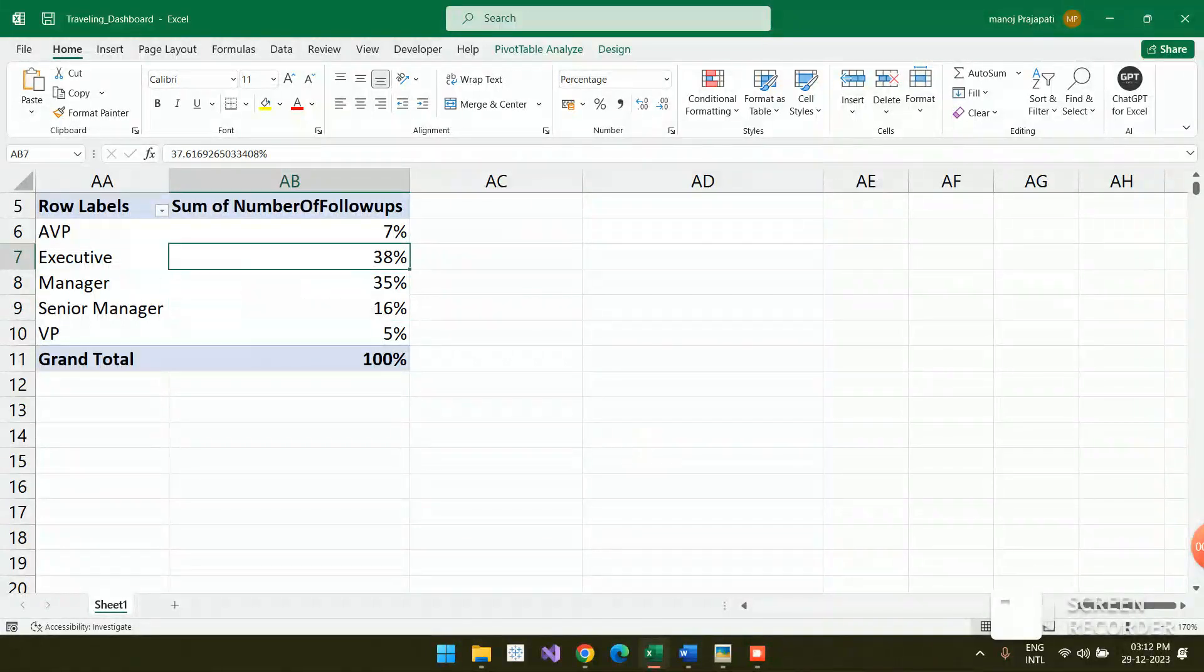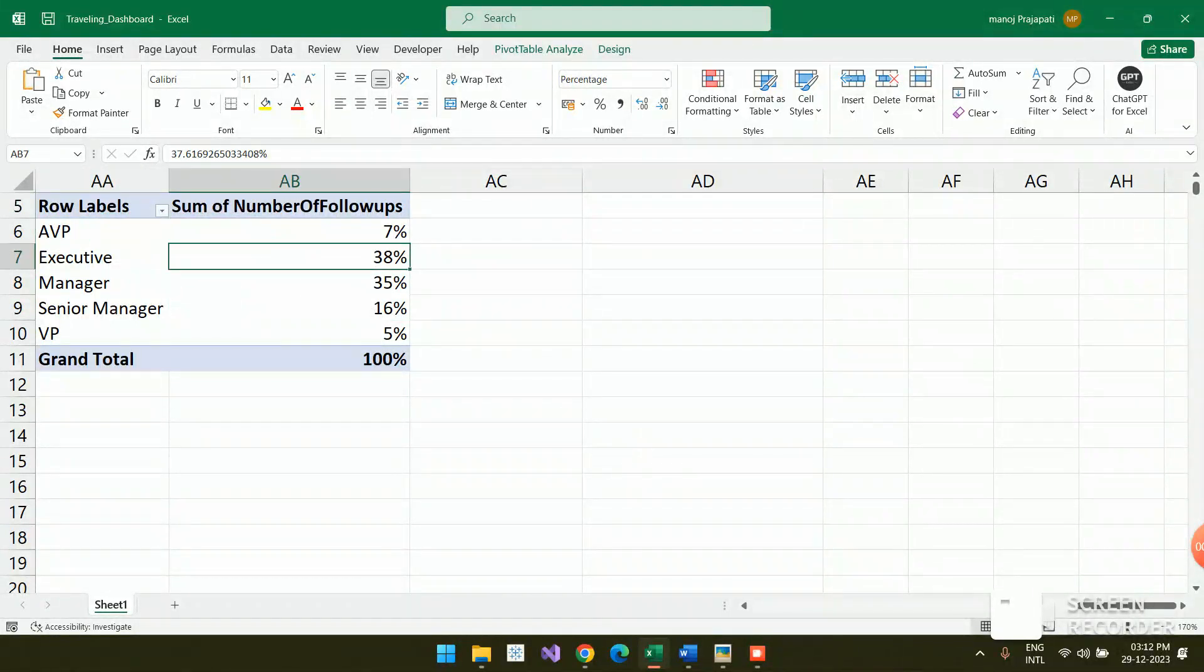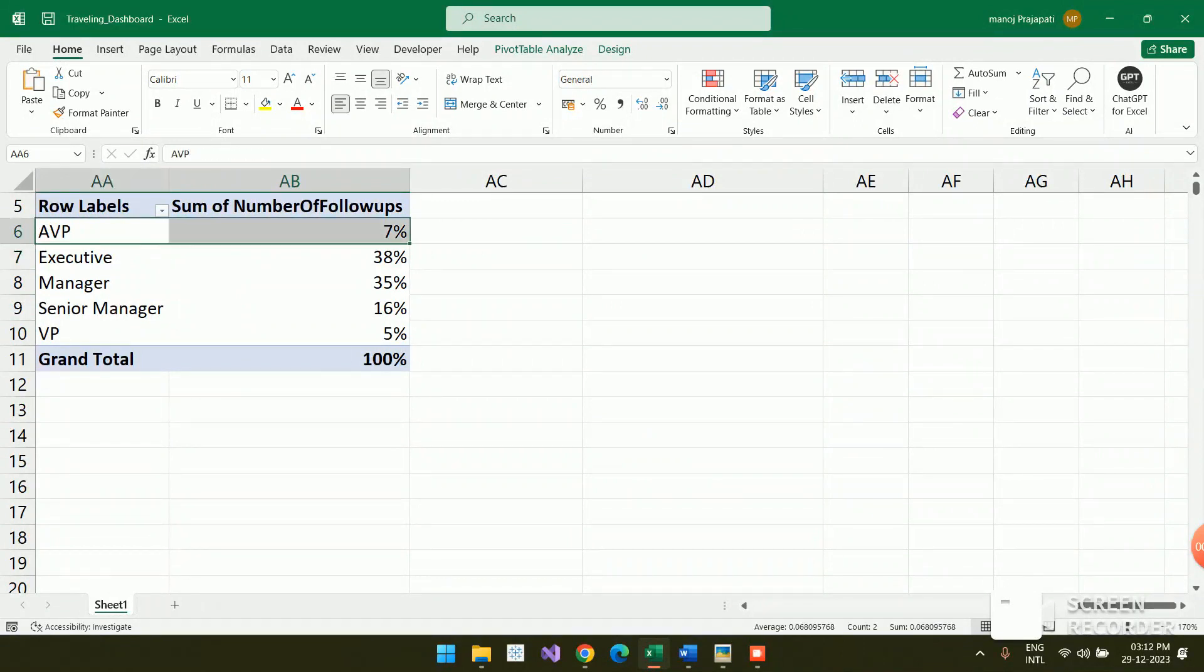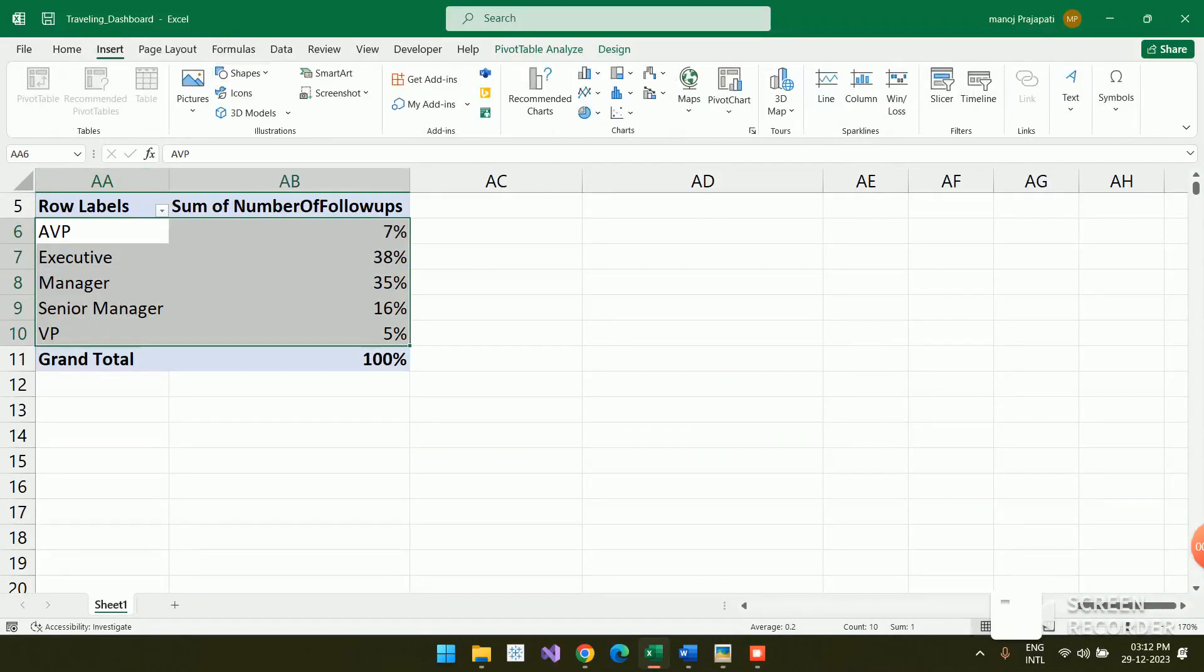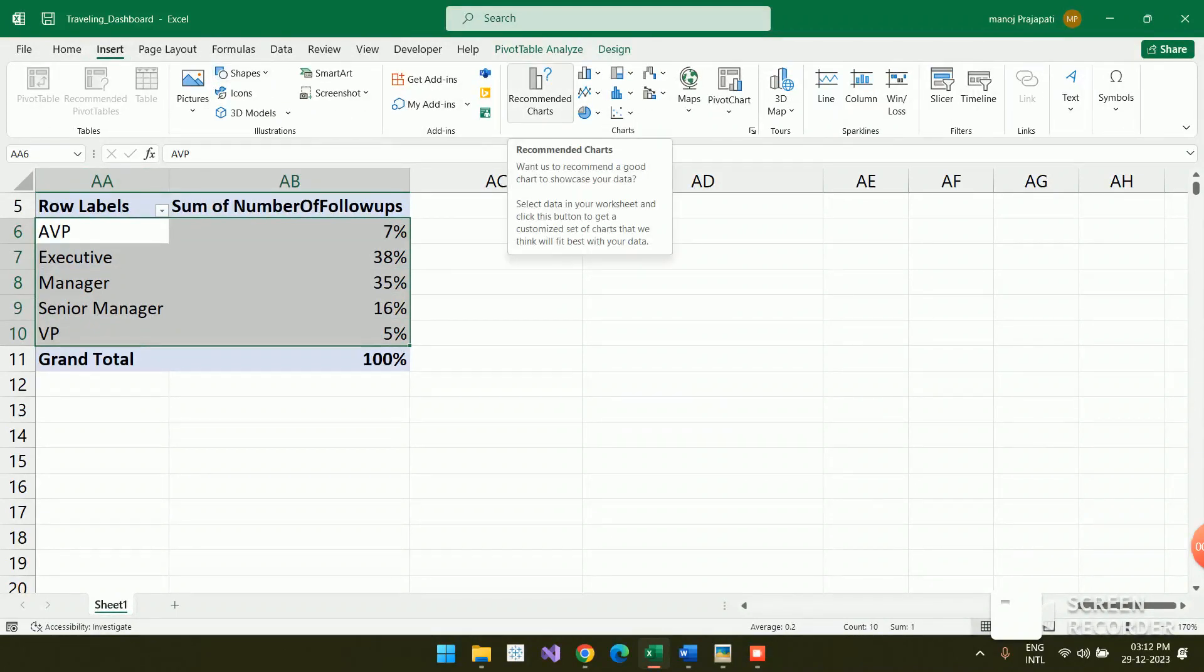Hi guys, let's see how to create a chart through this, like a pivot table. You need to select this data first, then go to Insert and then go to Insert Recommended Chart.